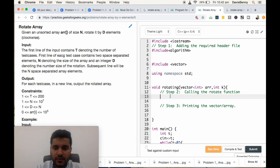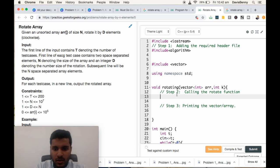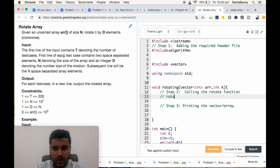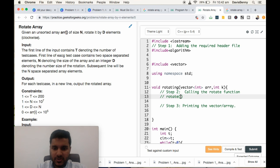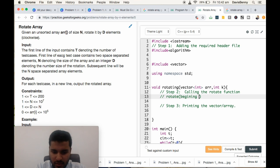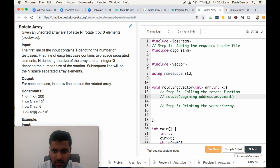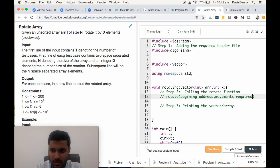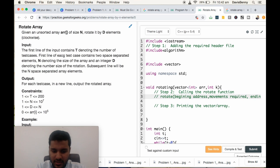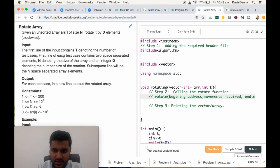the rotate function. The function definition of rotate function is as follows: beginning address, movements required, and ending address.